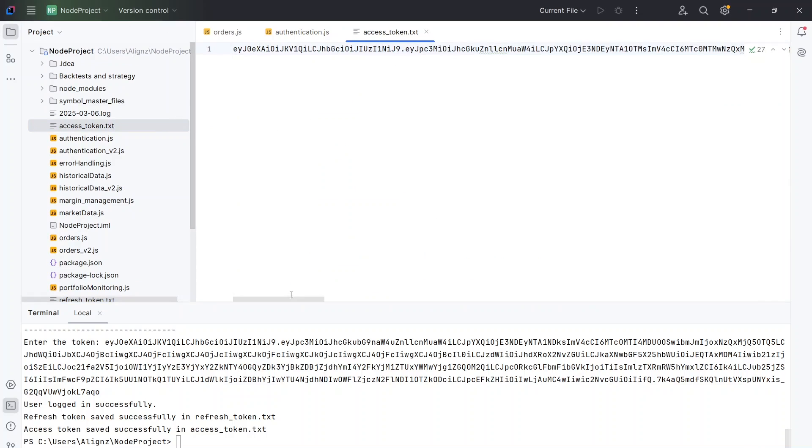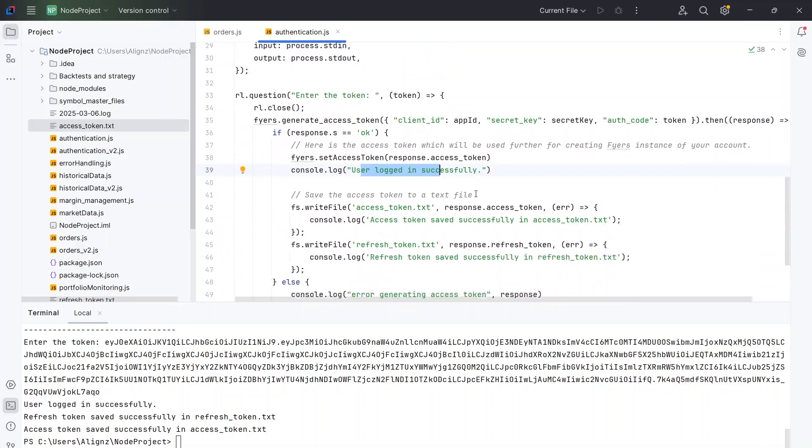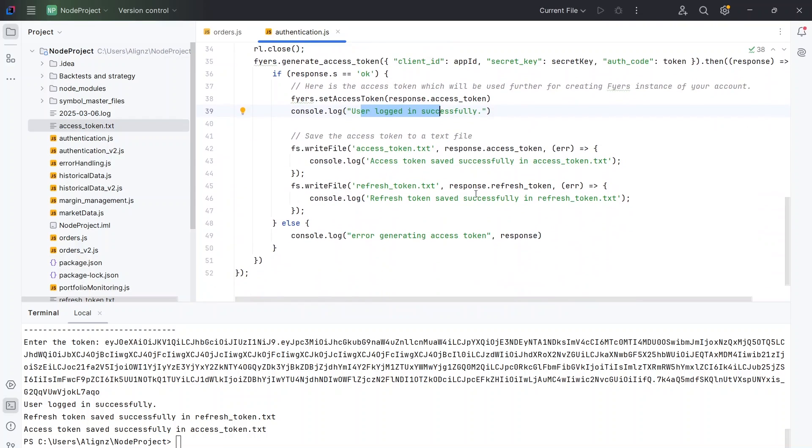For us the more important part is the access token. As I said this is going to be constant for the whole day and we will be using this later. That is how we can do the authentication. Basically the idea is to get the access token. I hope this is clear. I will see you in the next video now.